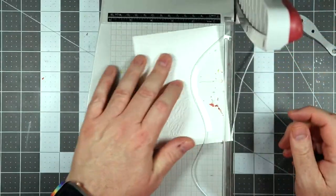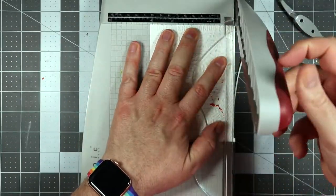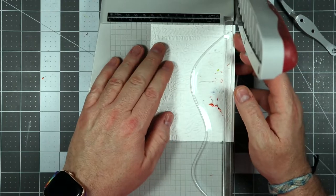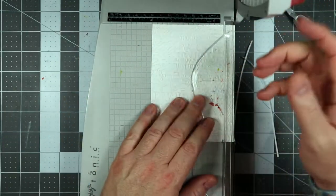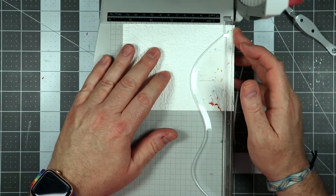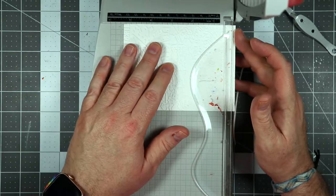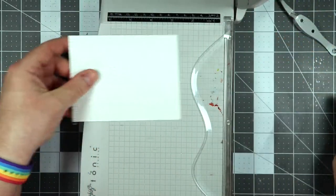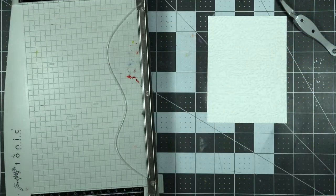So I'm just going to trim this down to, I believe I trim this down to 4 by 5 and a quarter. What I like to do here is just to take off each side to make sure it's balanced and that there's no unevenness to this.